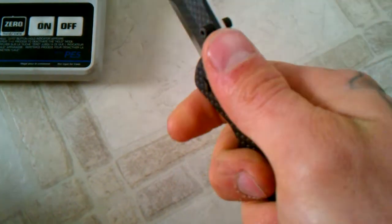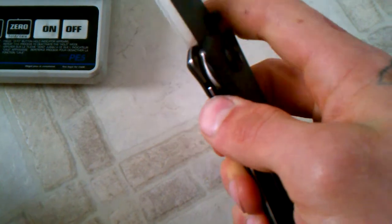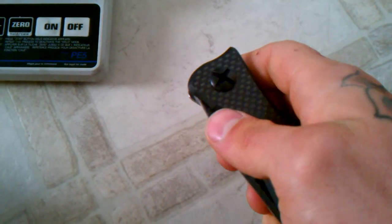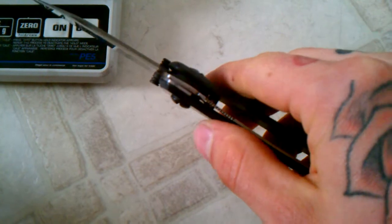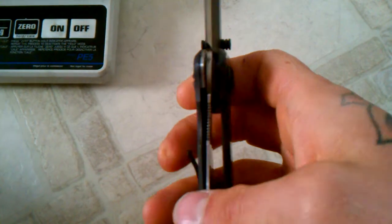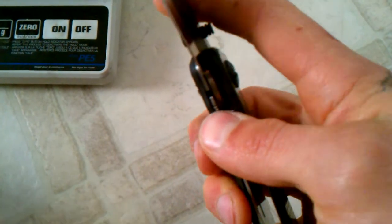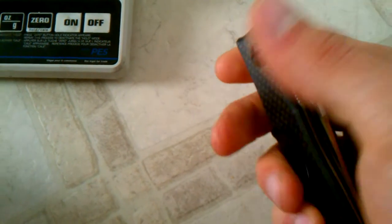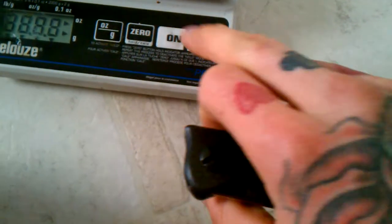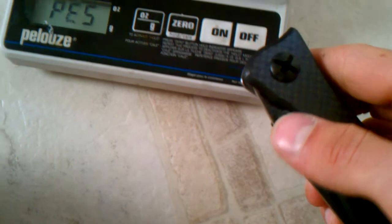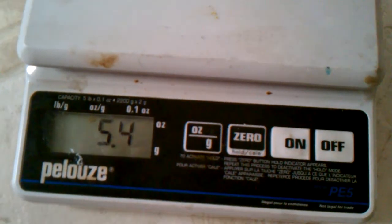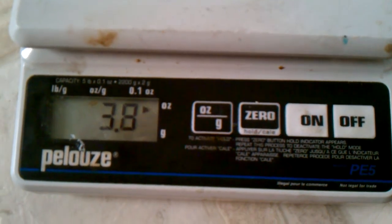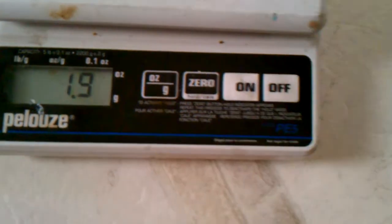Out of the box, it did have a little blade play. I haven't tried adjusting it yet. I just got it. Relatively thin liner lock, but I don't care. Weight feels pretty light. I'm not sure exactly. 3.8 ounces, which isn't bad.